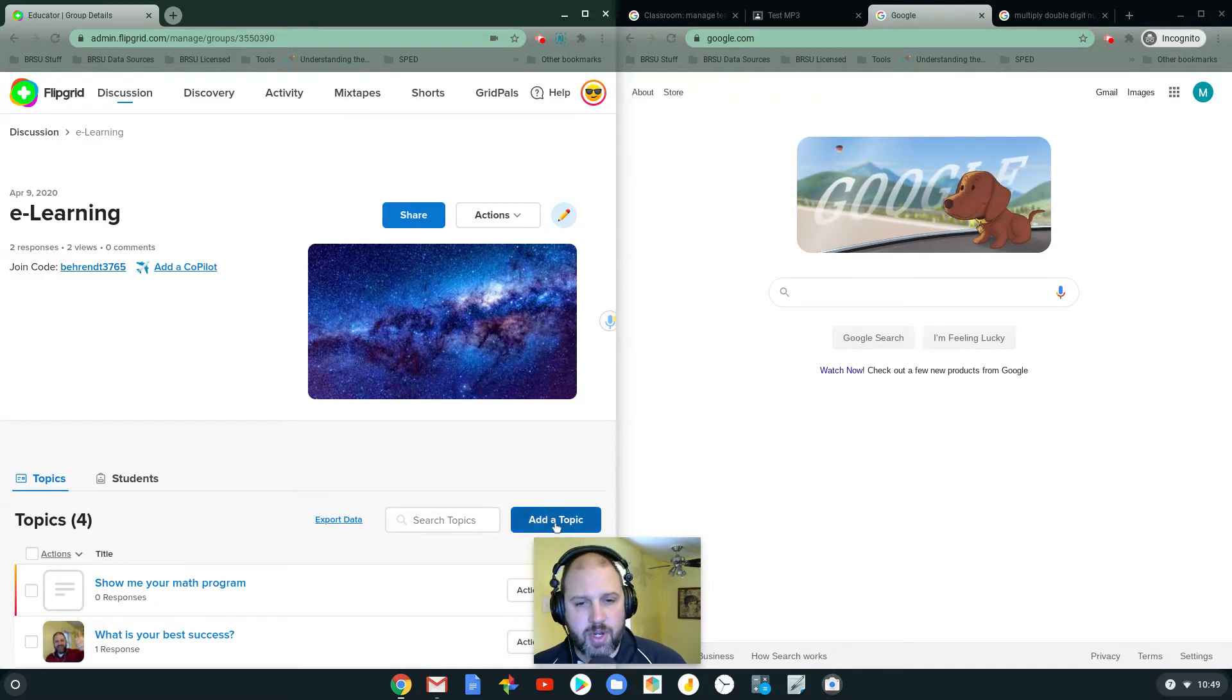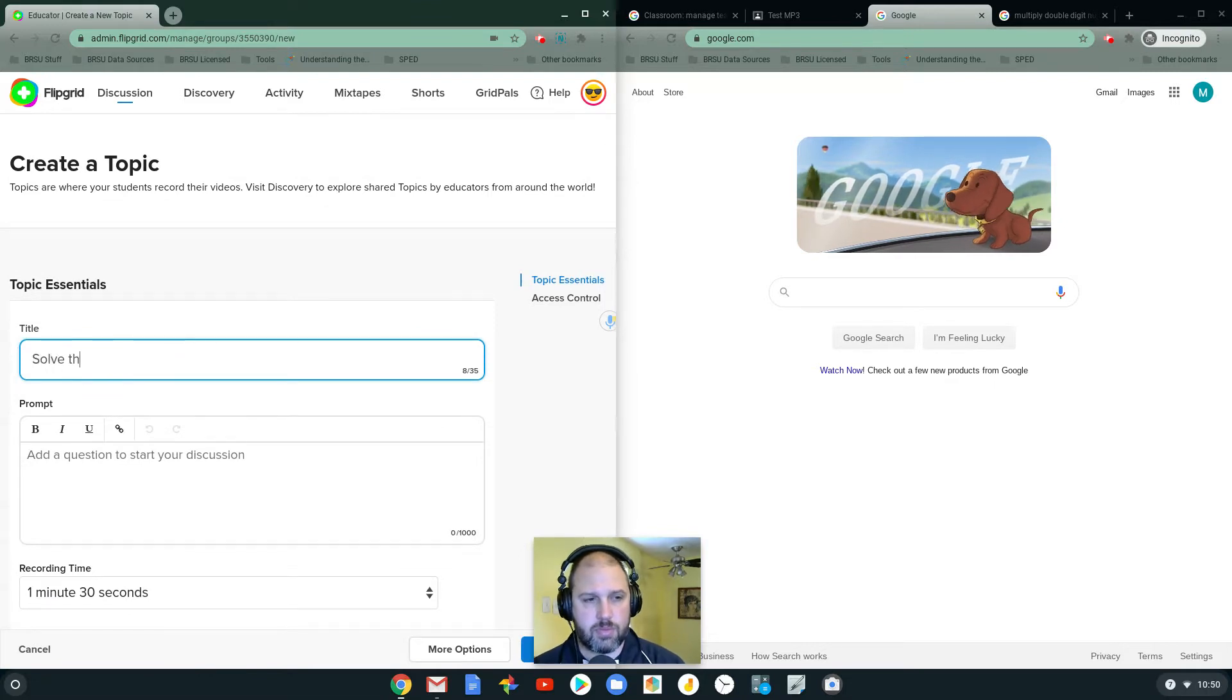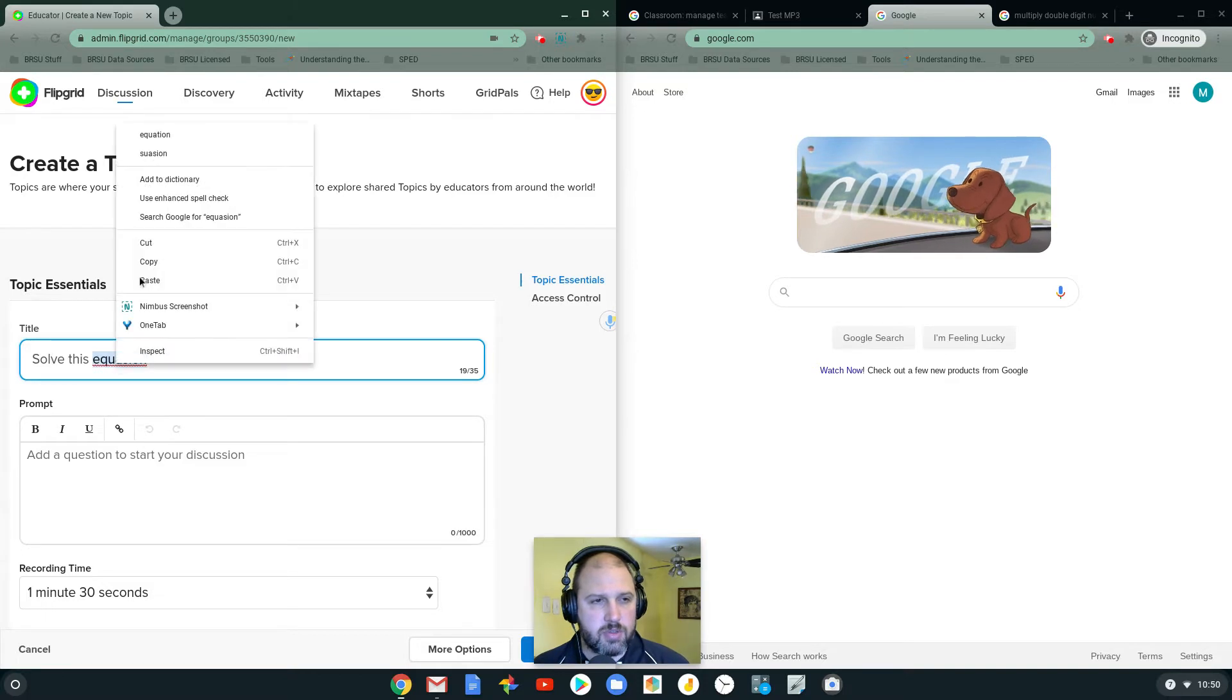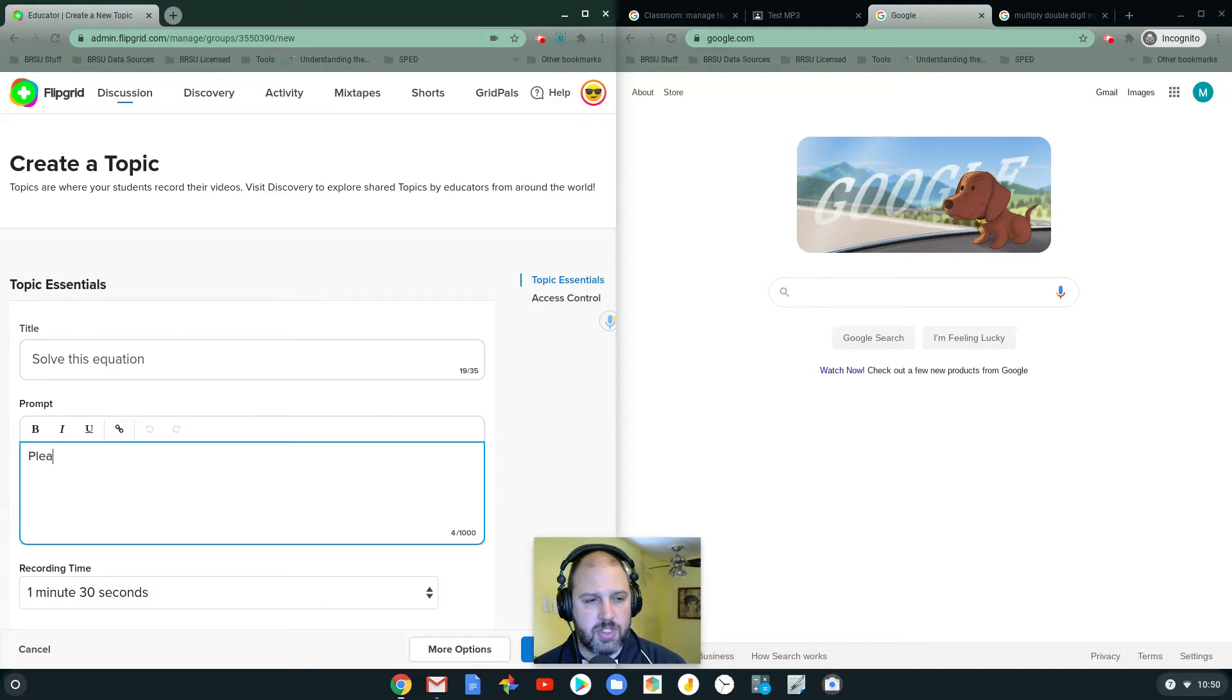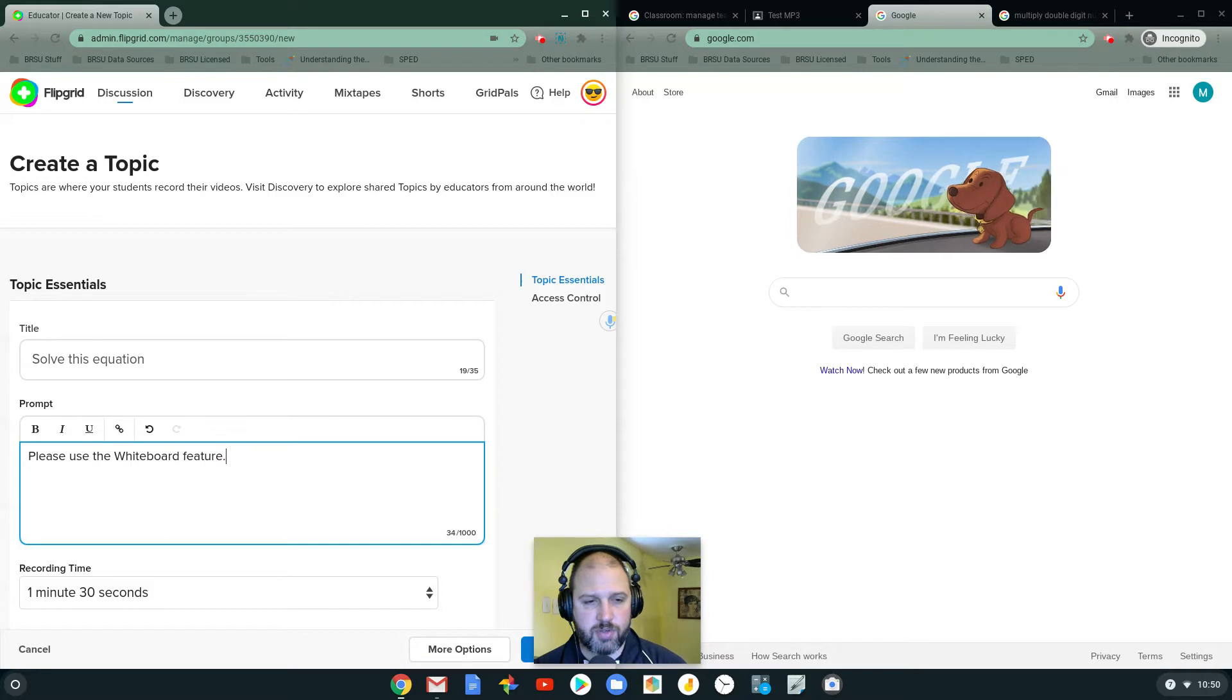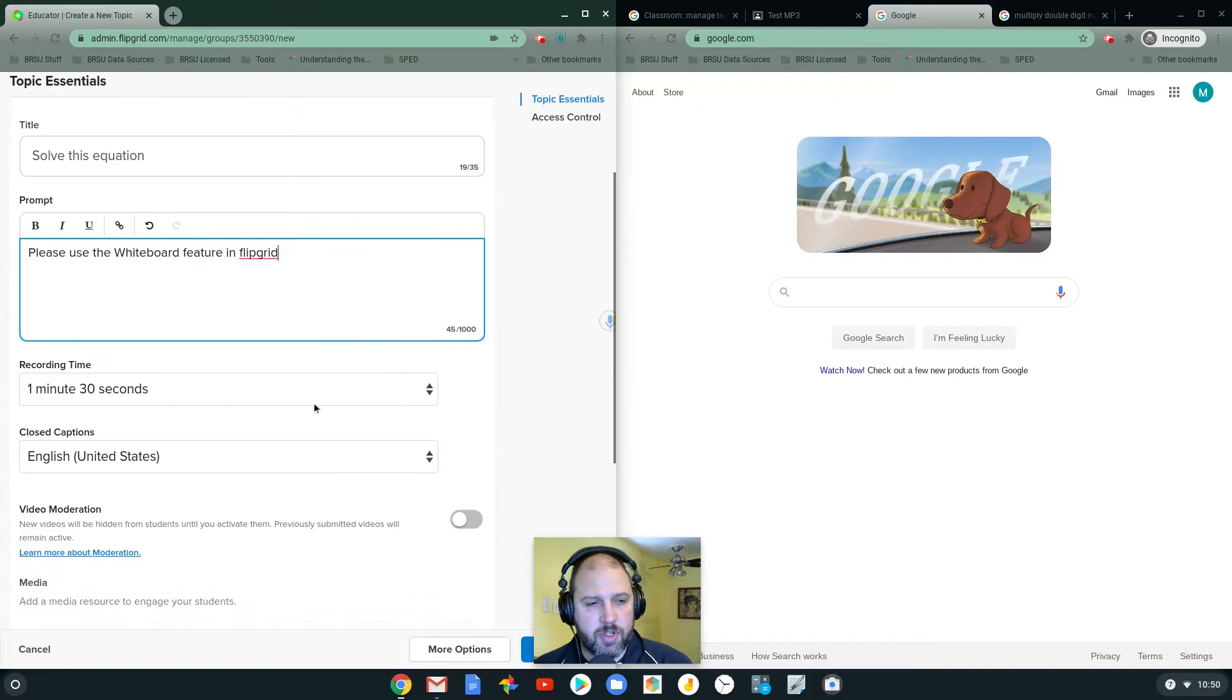So I'm actually going to create a topic. So solve this equation. It helps if I spell it correctly. And I want students to please use the whiteboard feature. So they're going to use the whiteboard feature in Flipgrid.